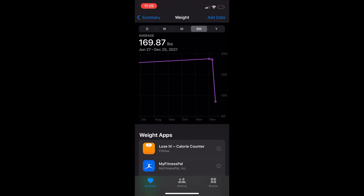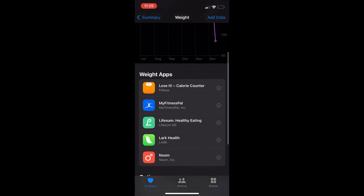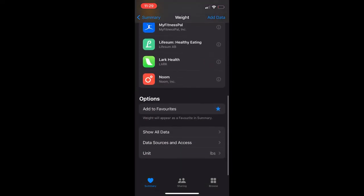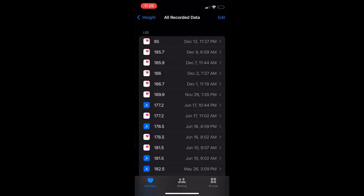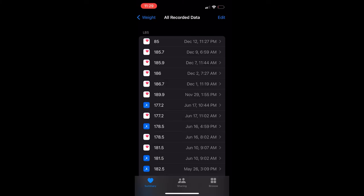If you scroll down you can see show all data. Third-party applications have rights to add to your weight here, and I had the issue where MyFitnessPal had written the wrong weight in. Maybe I just added it wrong in MyFitnessPal or any other app that writes to health.